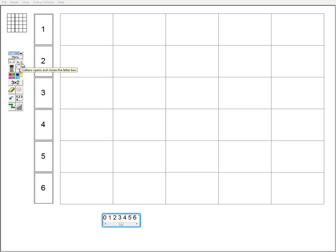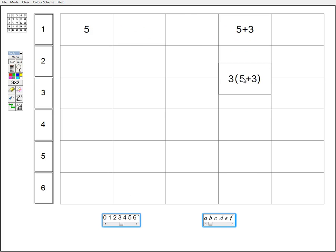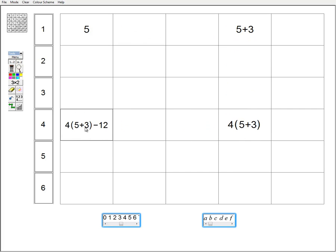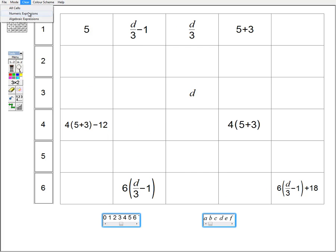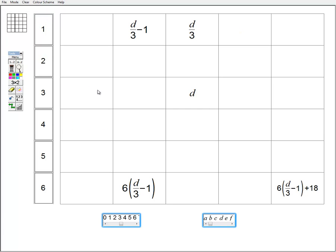I'm going to clear the grid. I can have a number box or a letter box where I can pick up a number and put it in the grid, and that number can be taken on a journey. Likewise, a letter can be selected and put in the grid and taken on a journey. I'm going to clear all the numbers within the grid but keep the ones involving letters. I've taken D on this journey around the grid.